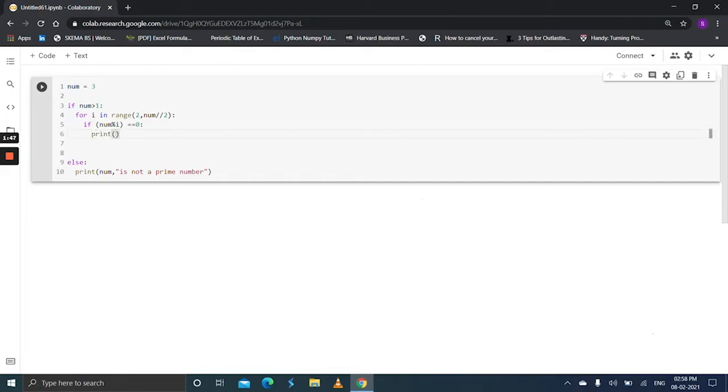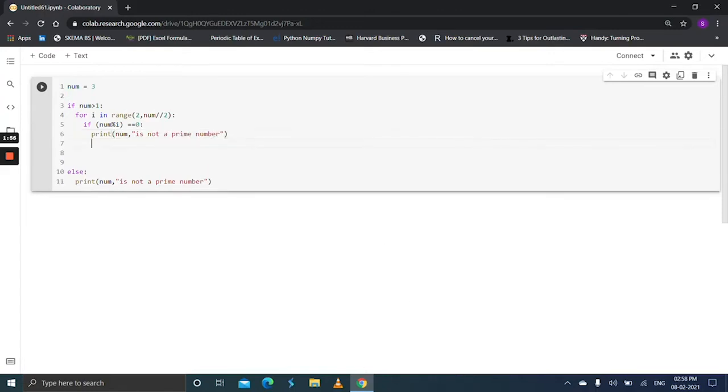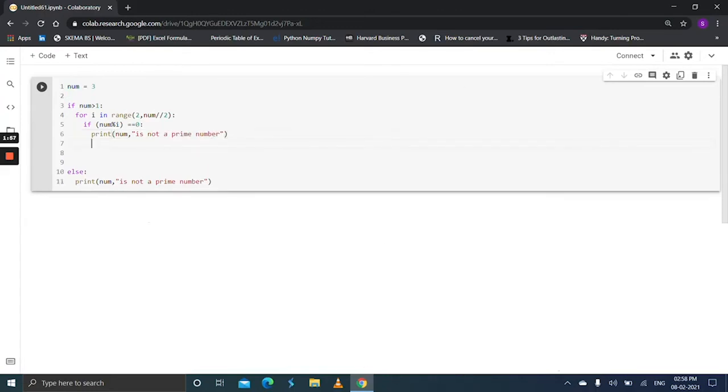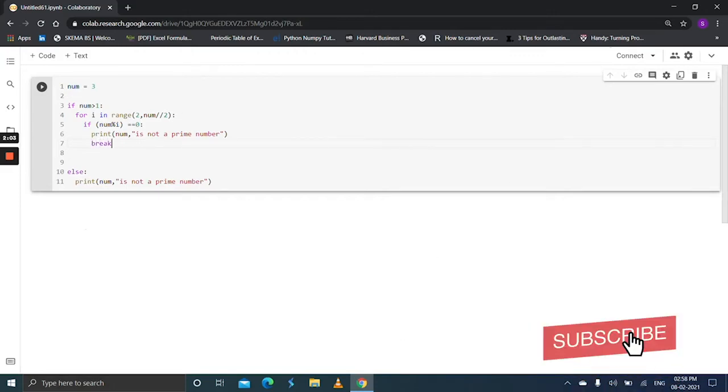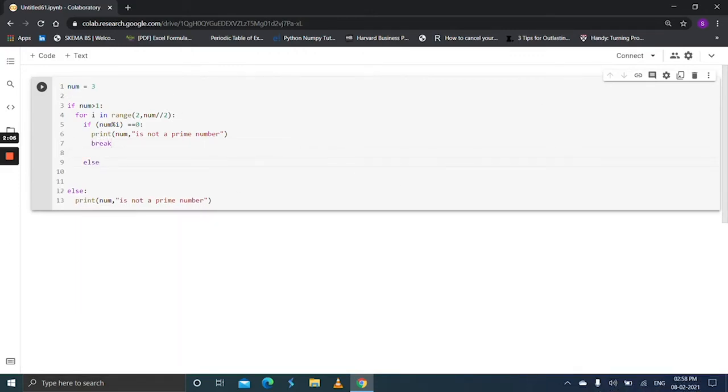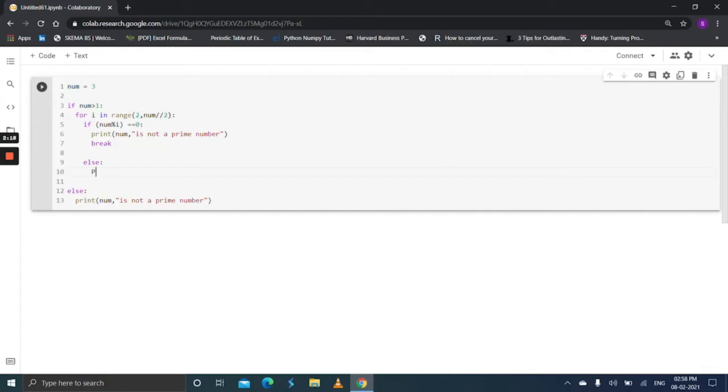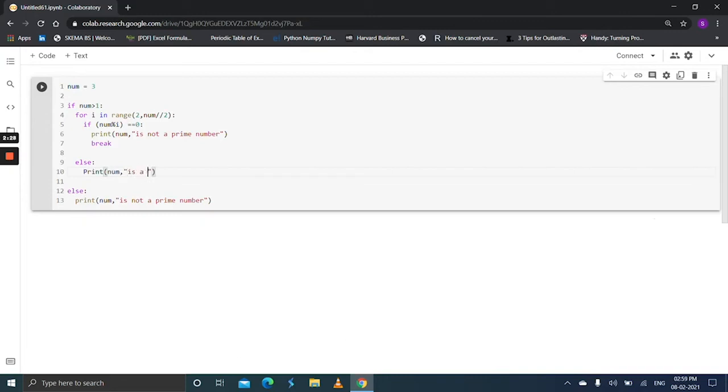Print num is not a prime number and simply apply break statement to break the current loop. Else, if the given number is not divisible by i, which is in the range between 2 and num floor division 2, else print num is a prime number.